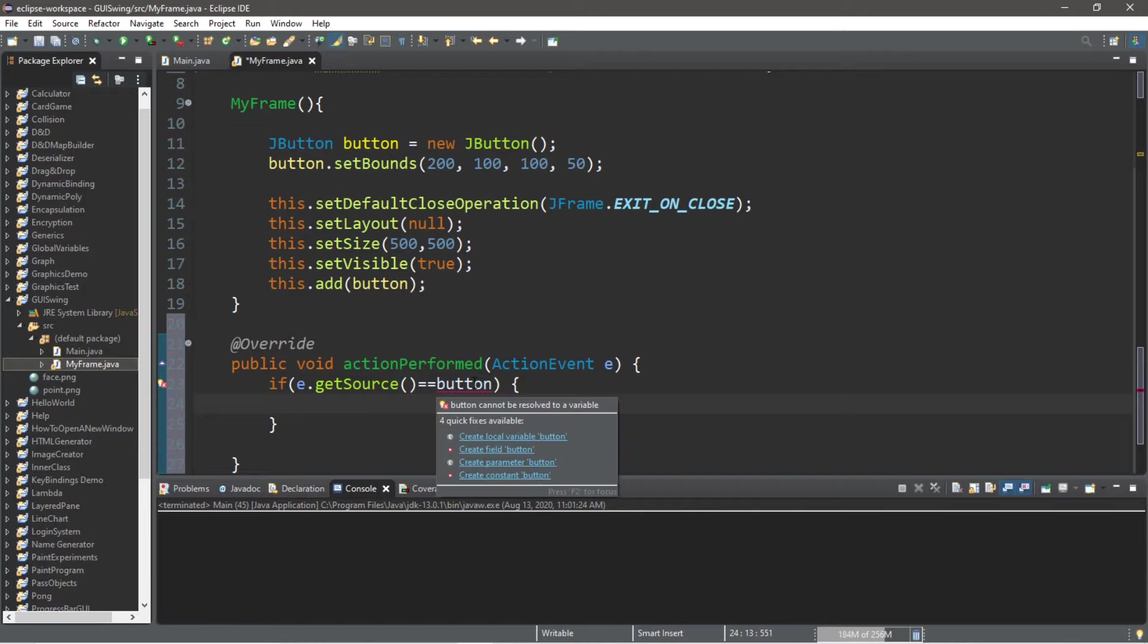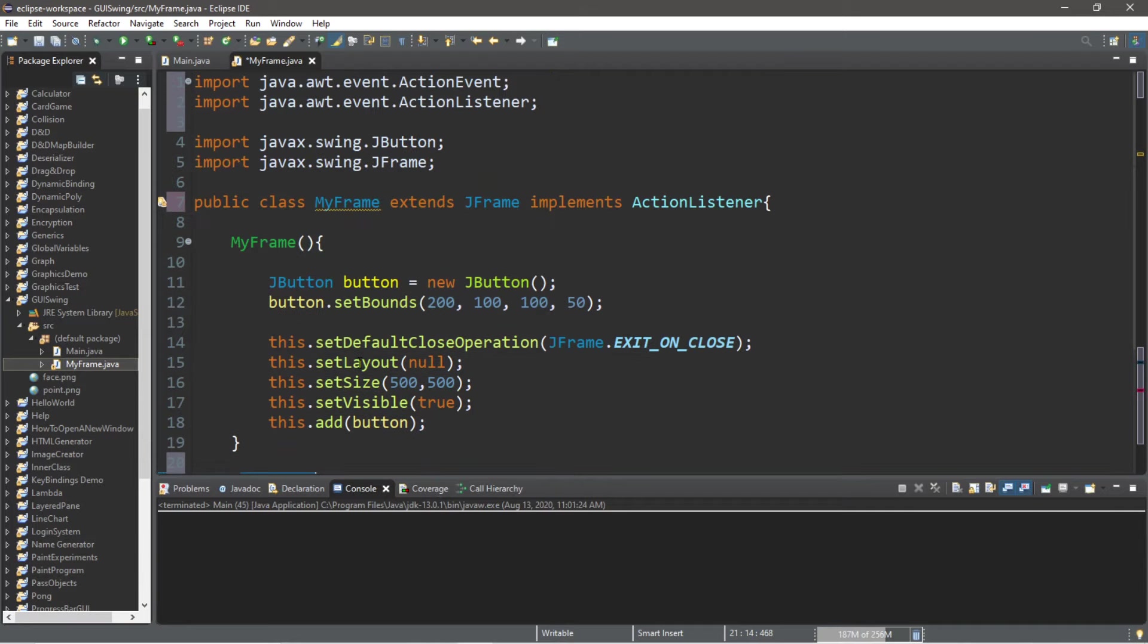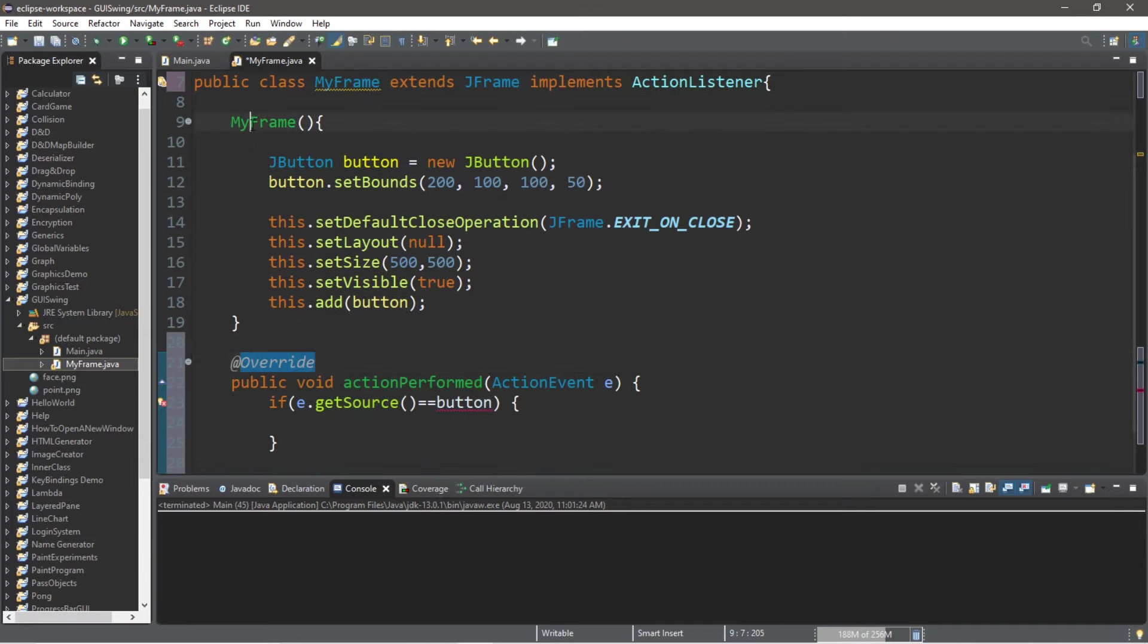Then what are we going to do? You can see one problem here though. This button is not global, it's only local within the constructor of MyFrame.